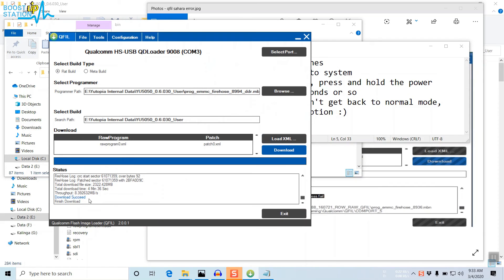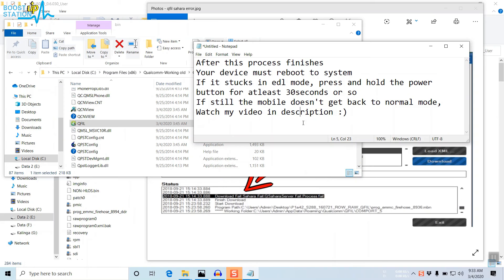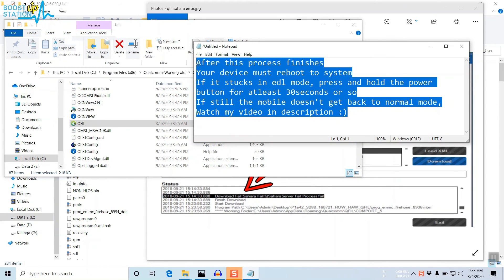The download is finished. Click on Exit. Your device must be in normal mode, otherwise do what I told you.